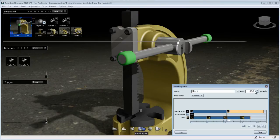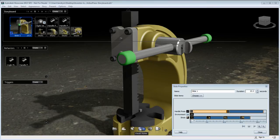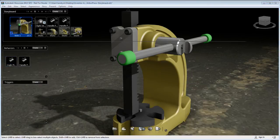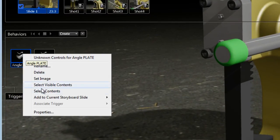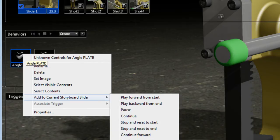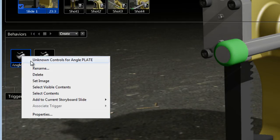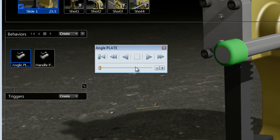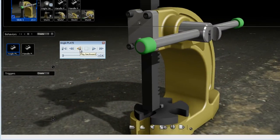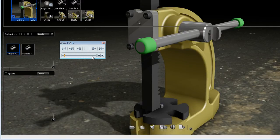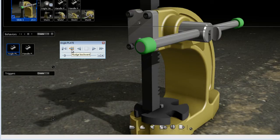If you want the animation to keep playing, you need to add a certain state of your behavior to cover the full length of your storyboard slide. To help you understand, these state options — Play Forward, Stop, Continue — are in relation to the controller of those behaviors. Hitting Play basically triggers Play Forward or Play Backward. It's the same kind of thing, except I'm including these states into a storyboard slide. I can also nudge it forward and see frame by frame what this animation is doing, and reset the position to the start.